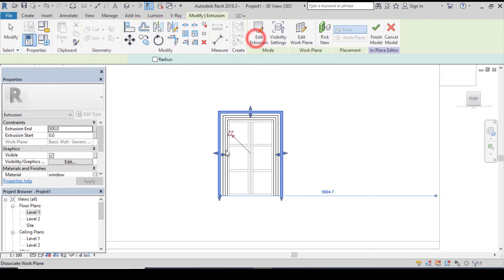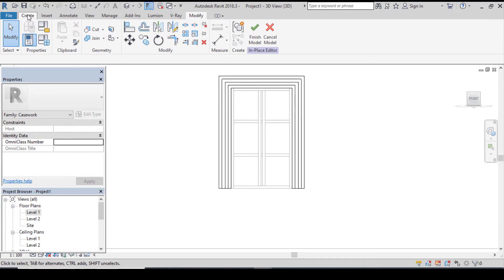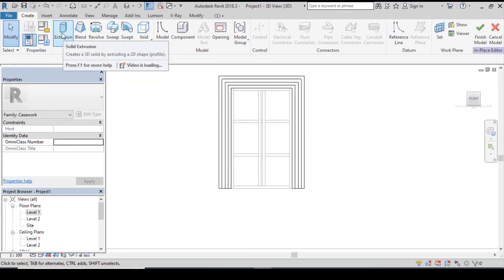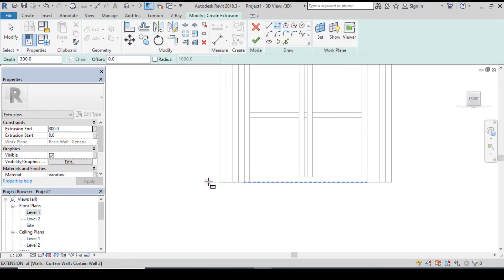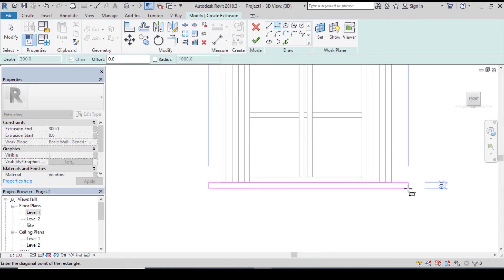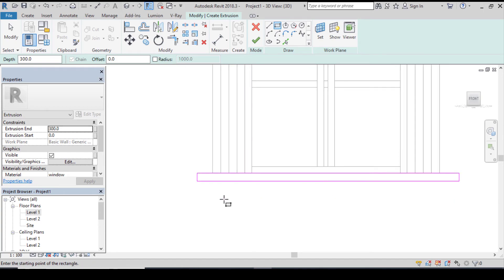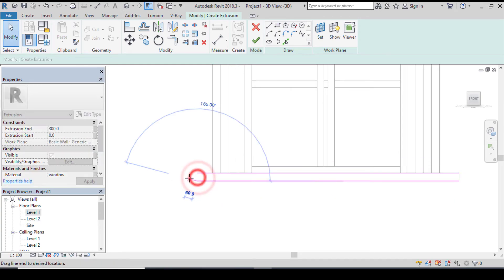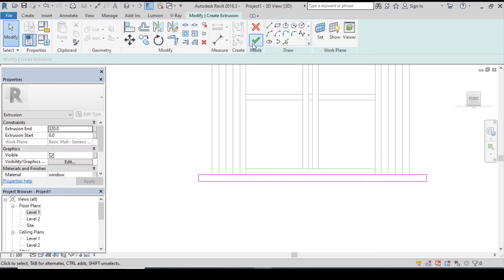Let's create the horizontal casework. Go to create, go to extrusion. Make sure your thickness is 60 millimeters, click on finish. Let me adjust this. When done, go to extrusion and change this from 300 to 320, click on apply and click on finish.